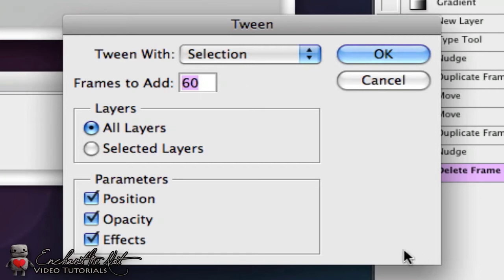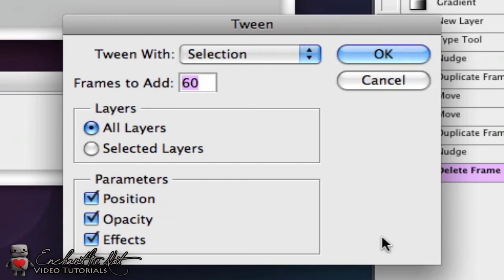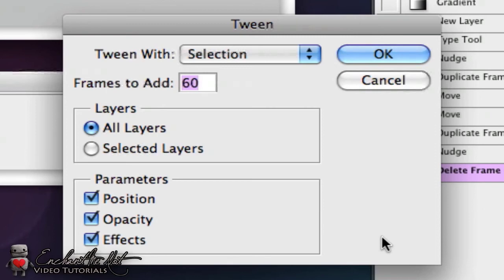Tween basically creates frames between the two frames that you've selected. It looks for the similarities and differences between the frames and moves them. Let's say a ball is on the top in one frame and on the bottom in another. In between, it will have the ball moving towards the bottom. In our animation, the color bar will move across the page from not visible at all to totally visible.